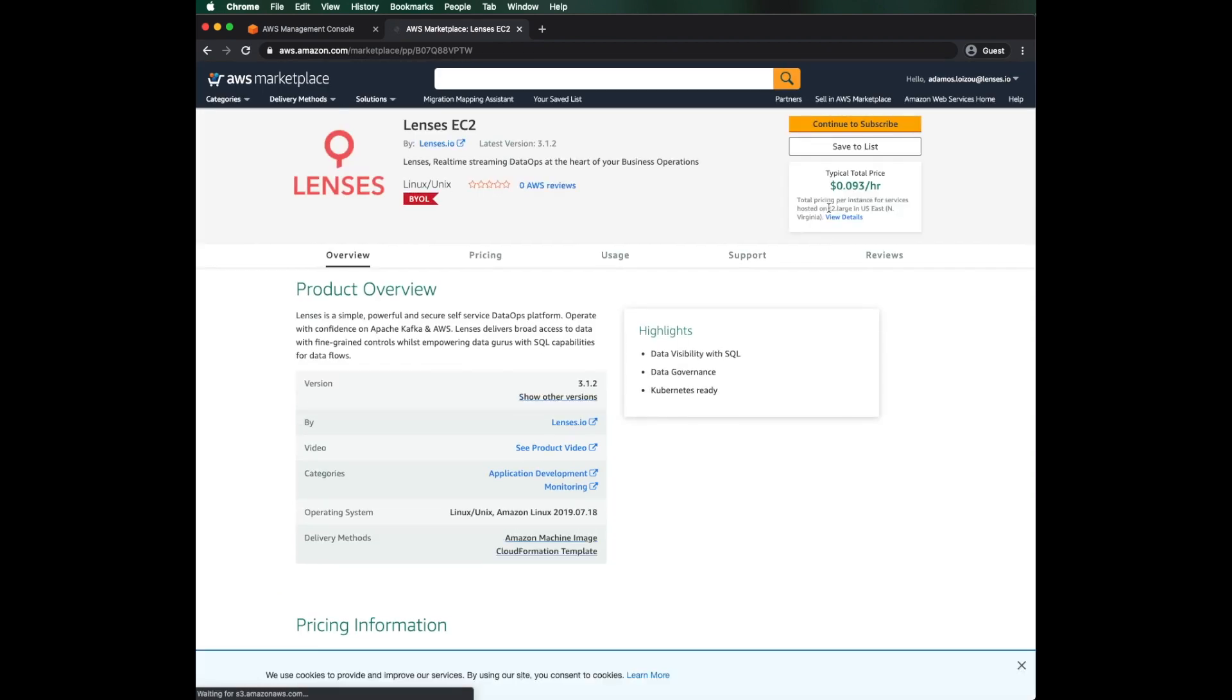Here, we can install Lenses on our AWS with just a few clicks. You can see that Lenses is offered with a Bring Your Own License model. We already have our license, so we're good to go.